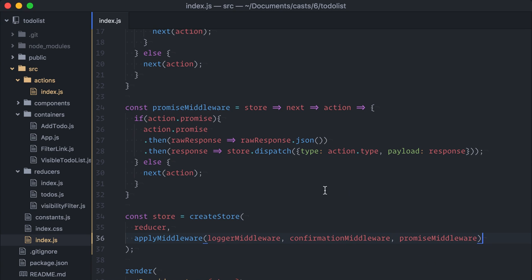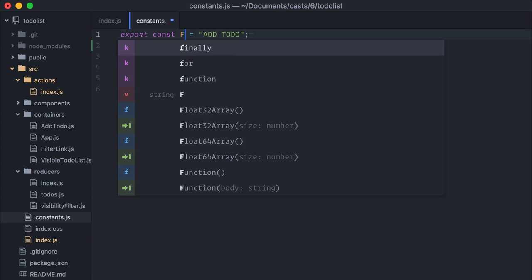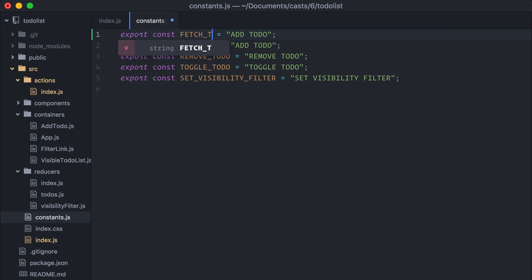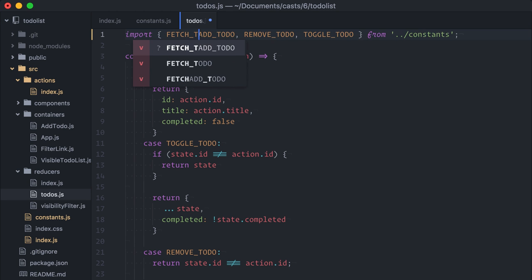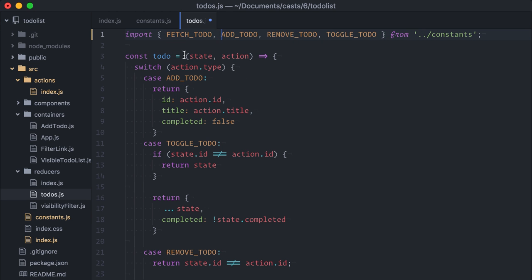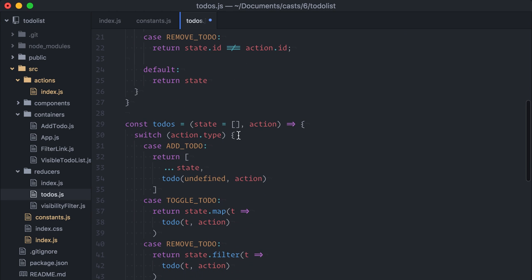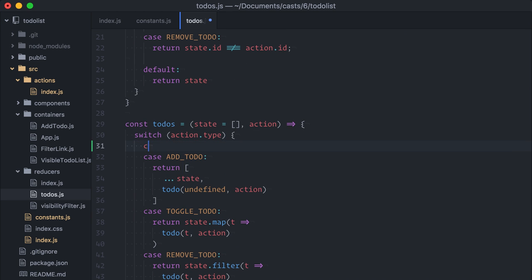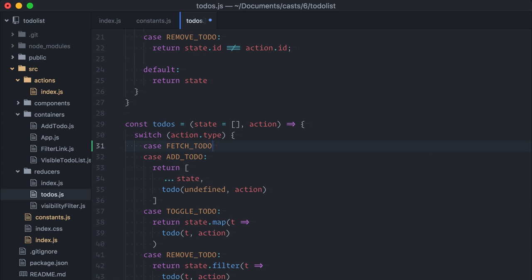Well, starting with the constant file, I will add a fetch to do const. Next, on my to-dos reducer, I will import the fetch to-do const I just created. And, if the action is dispatched, I will simply populate my state with the response.